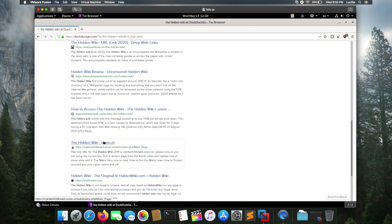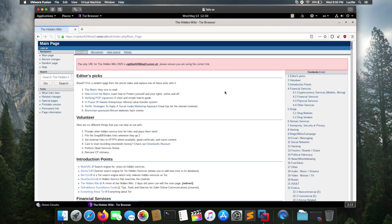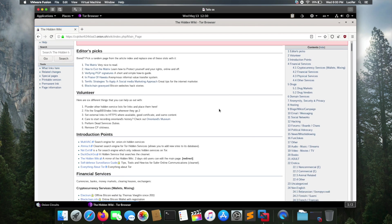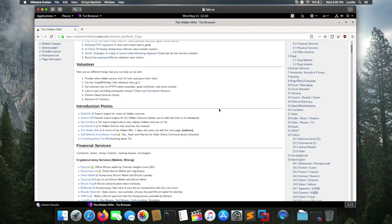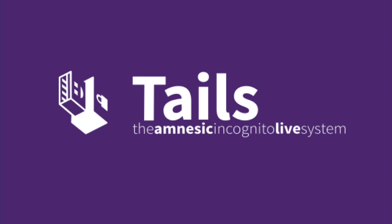As you can see, I'm able to access the Hidden Wikipedia on the deep web. You can use this OS to stay anonymous on the internet.